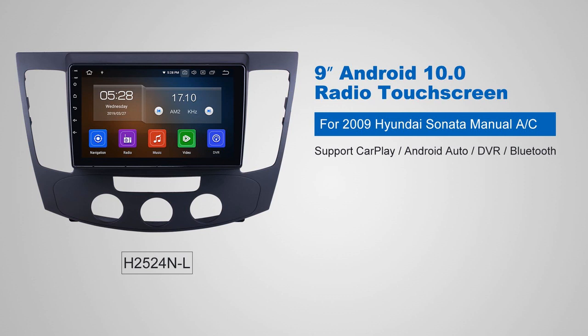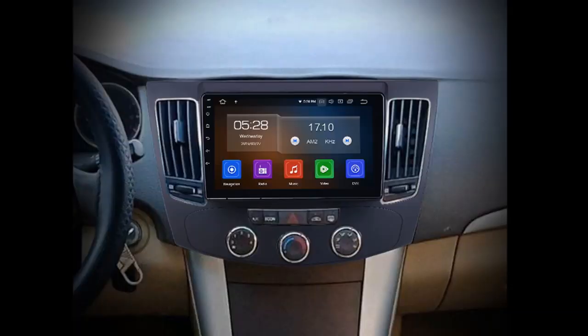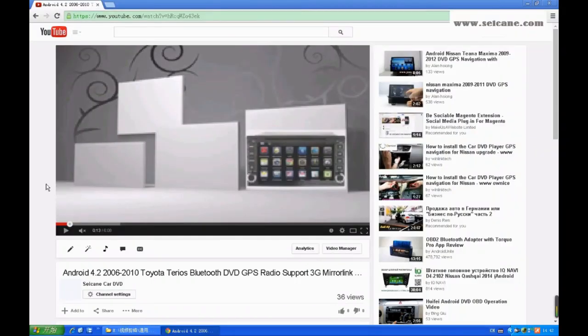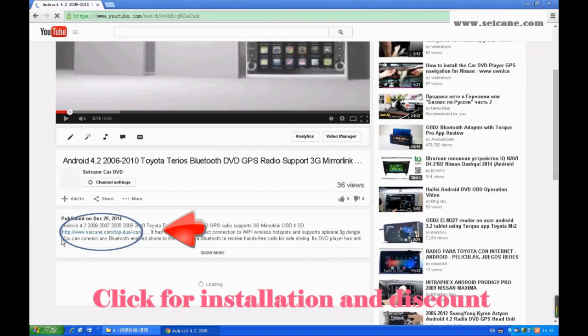Hi, friends. Welcome to SeGain Video. This head unit has the latest Android system and a more powerful CPU chipset. You can download apps, use voice search, and online Google Maps in it. It has many great functions. Let's see what it can do for you.